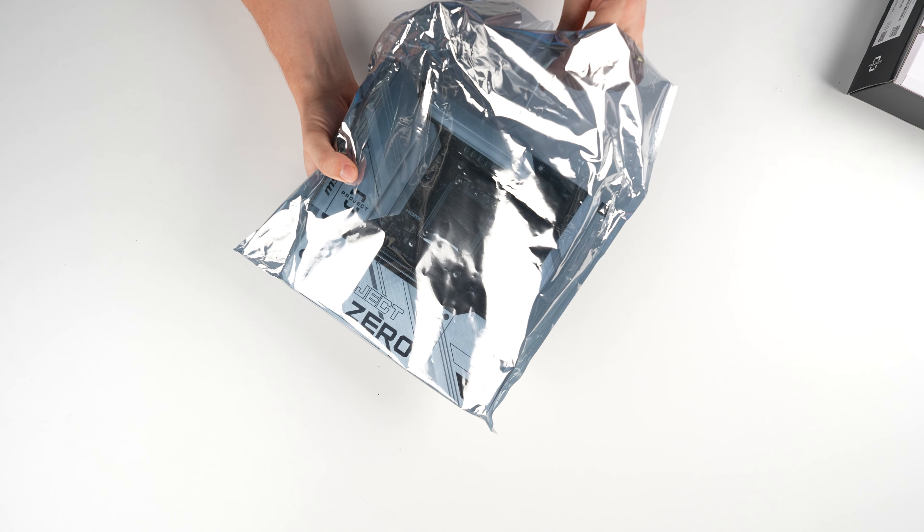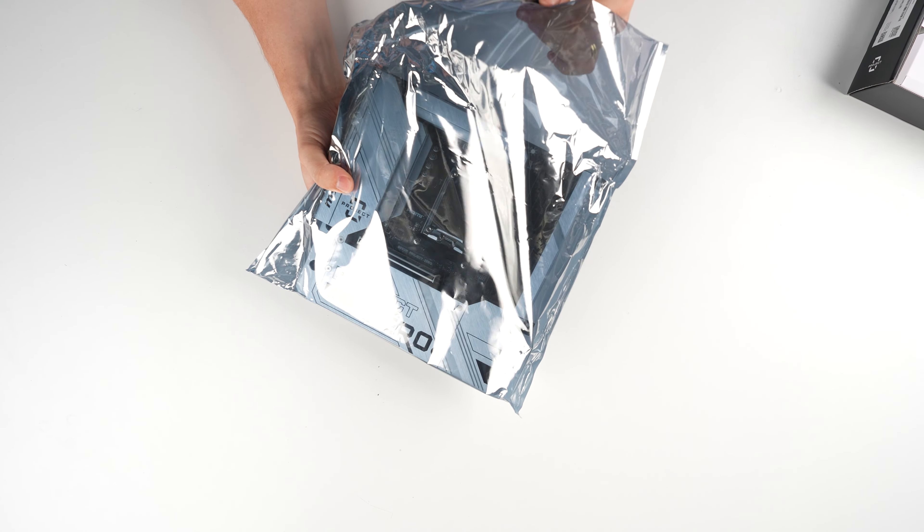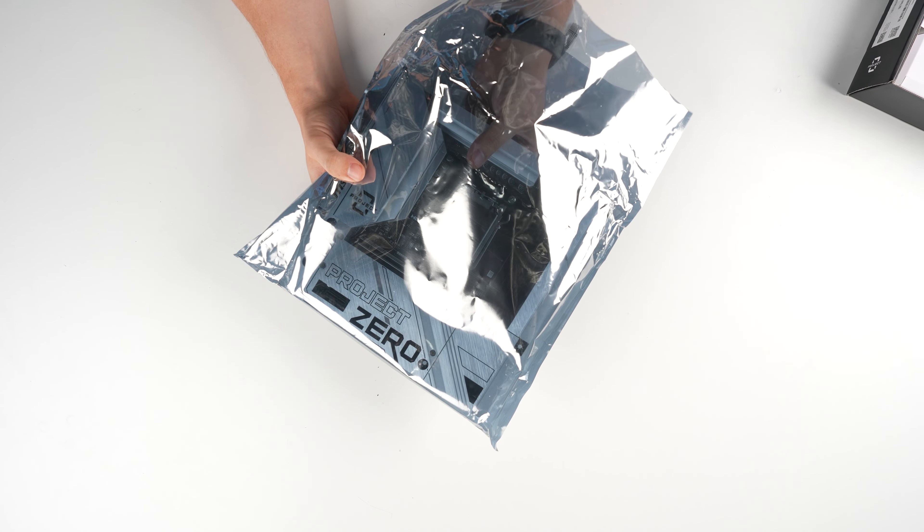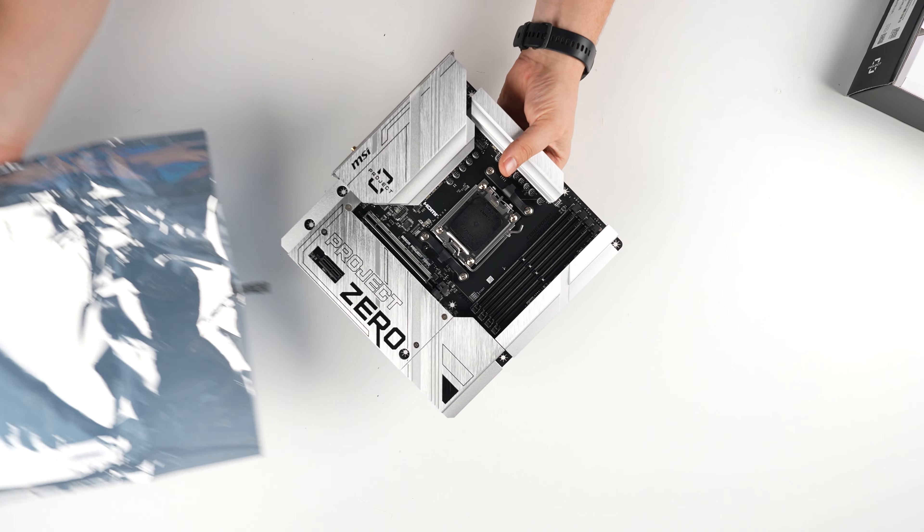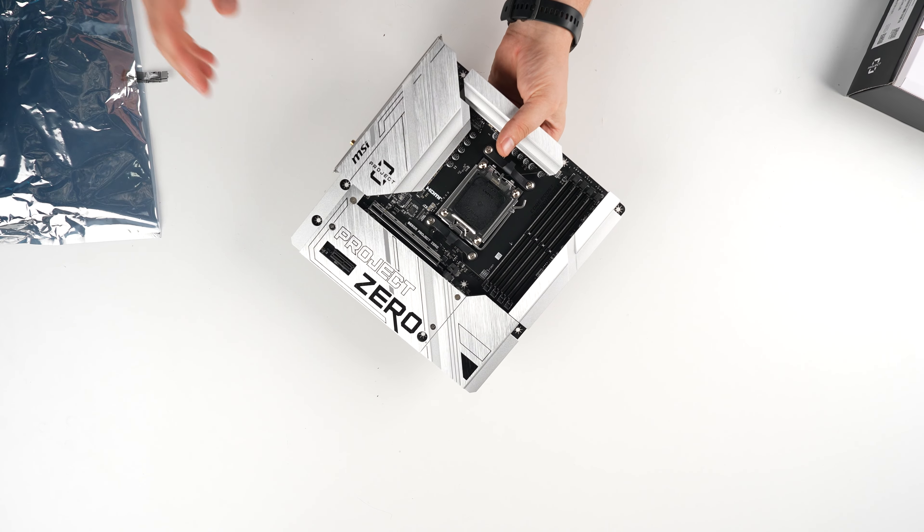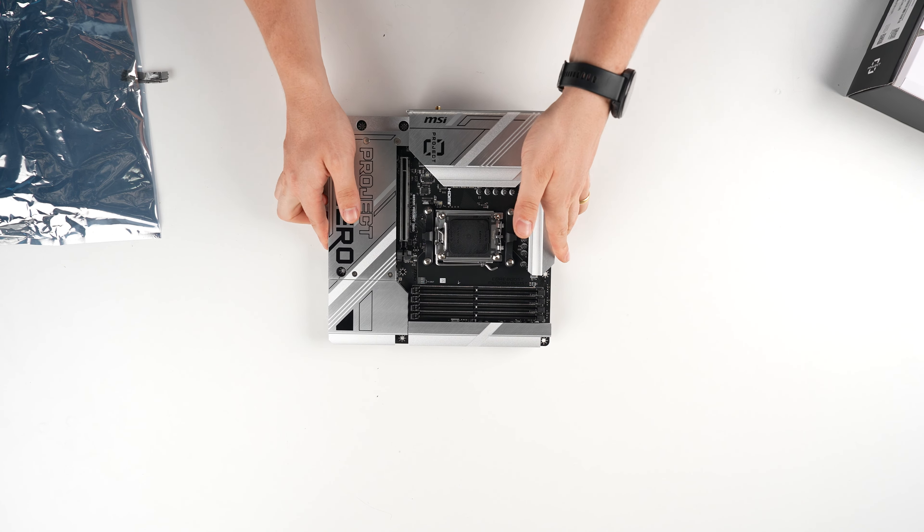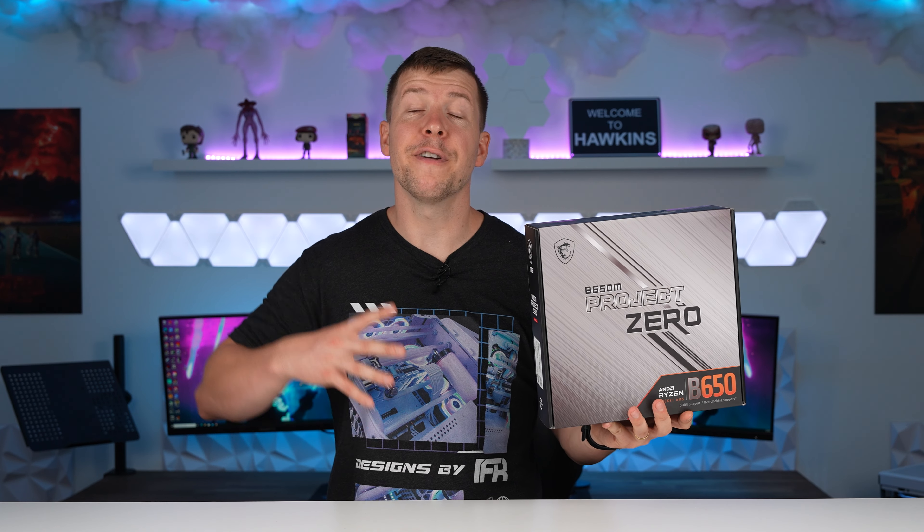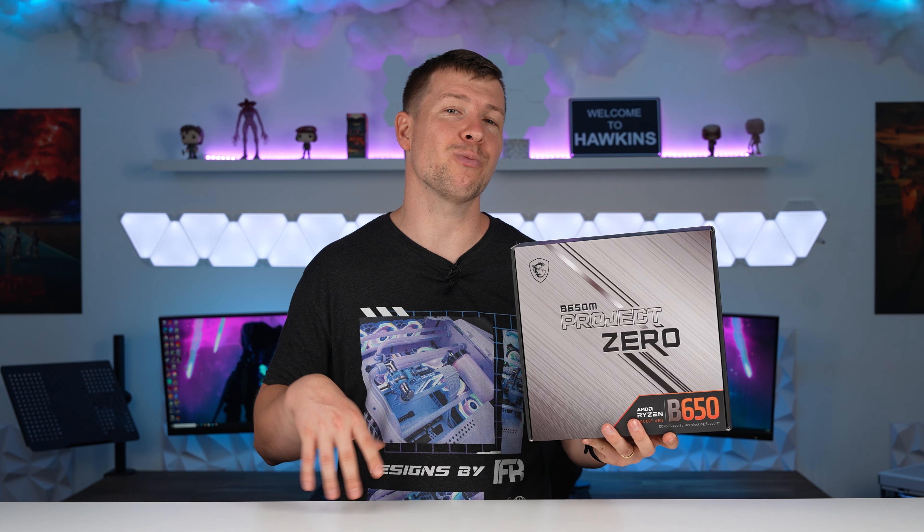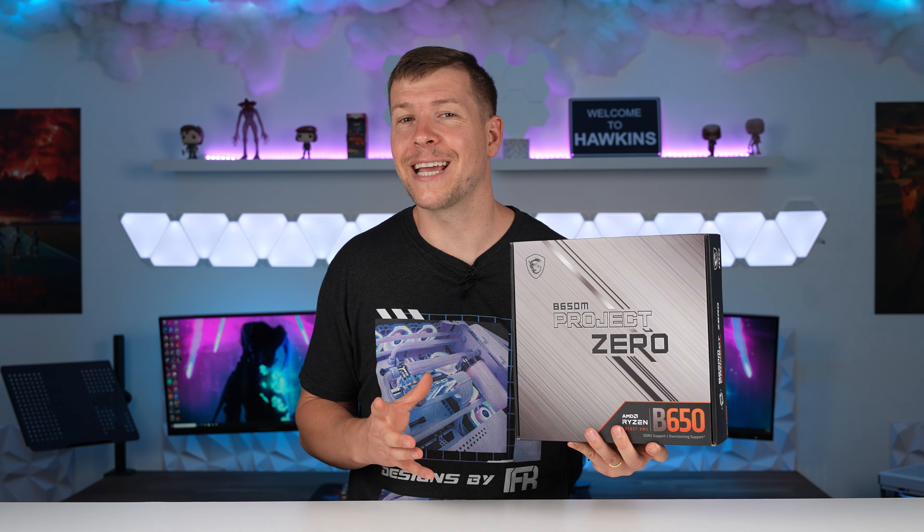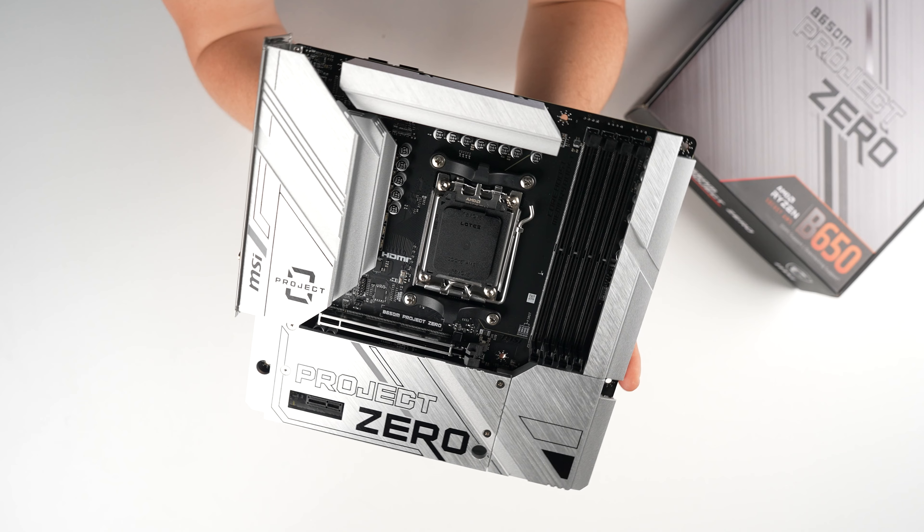Now, this particular motherboard is AM5. It is also DDR5 compatible. And we can also fit two NVMe drives inside. And it's got plenty of USB and features on the I.O. But the main feature we're here to test out today is the rear cable connections.